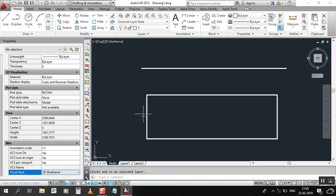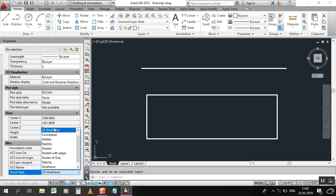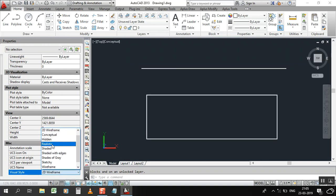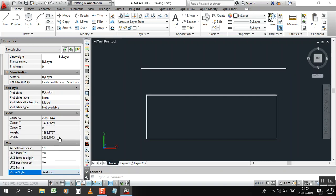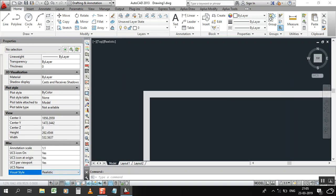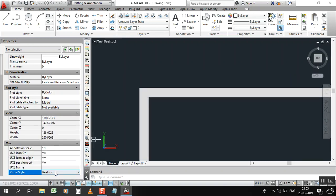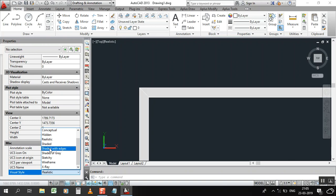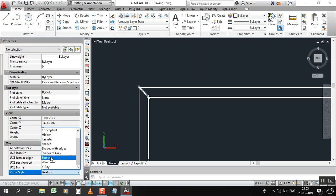But I will show you more things. If you check like this - see Hidden, Realistic, let me zoom so you can clearly understand. Okay, see Shaded, Shaded Gray.